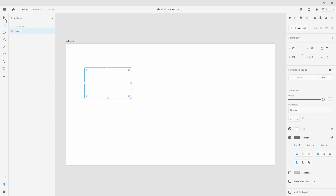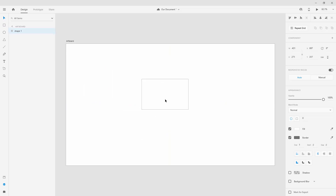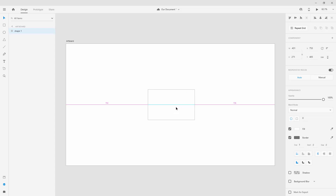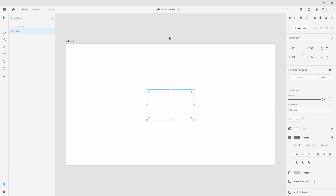You can click on the select tool and draw or move the shape around. When moving, you'll see guidelines showing when you're at the center. All of the numbers represent pixel distances from the top, bottom, left, and right.